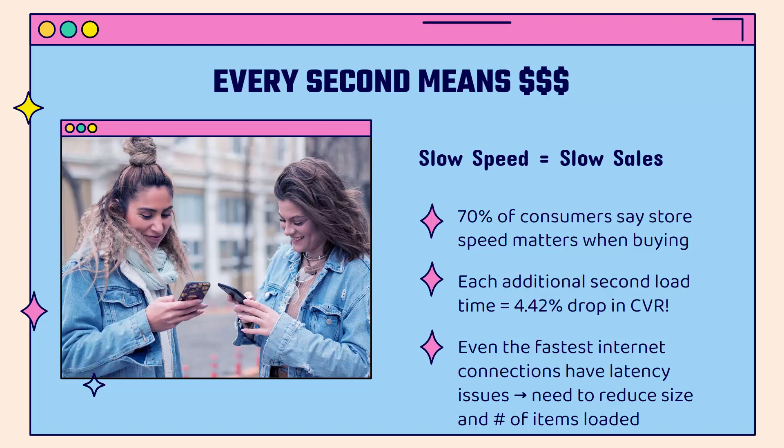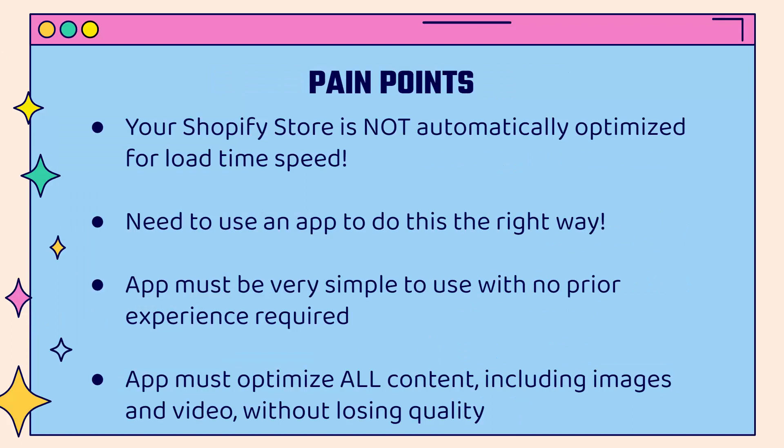Each additional second of load time equals a 4.42% drop in conversion rate. The bottom line is this matters a lot for your revenue and your overall profit. And the Shopify store, your theme is not automatically optimized for load time speed. You need to use an app to do this the right way.